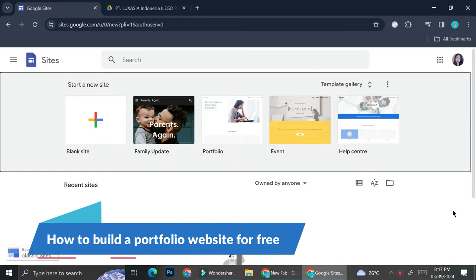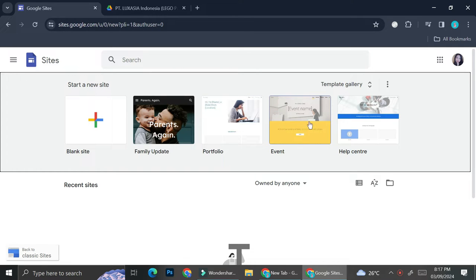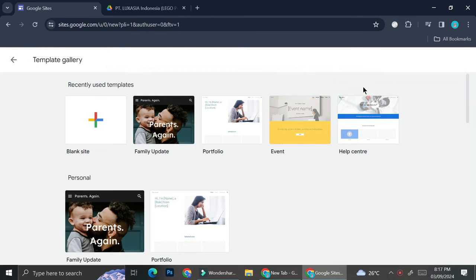Hi everyone, in this tutorial I'm going to show you how to create a portfolio with Google Sites. As you can see right here, we can already see several templates that we can use. This one is probably just for a general website, this one is going to help you create a portfolio, this one is to create an event, and this one is for a help center.